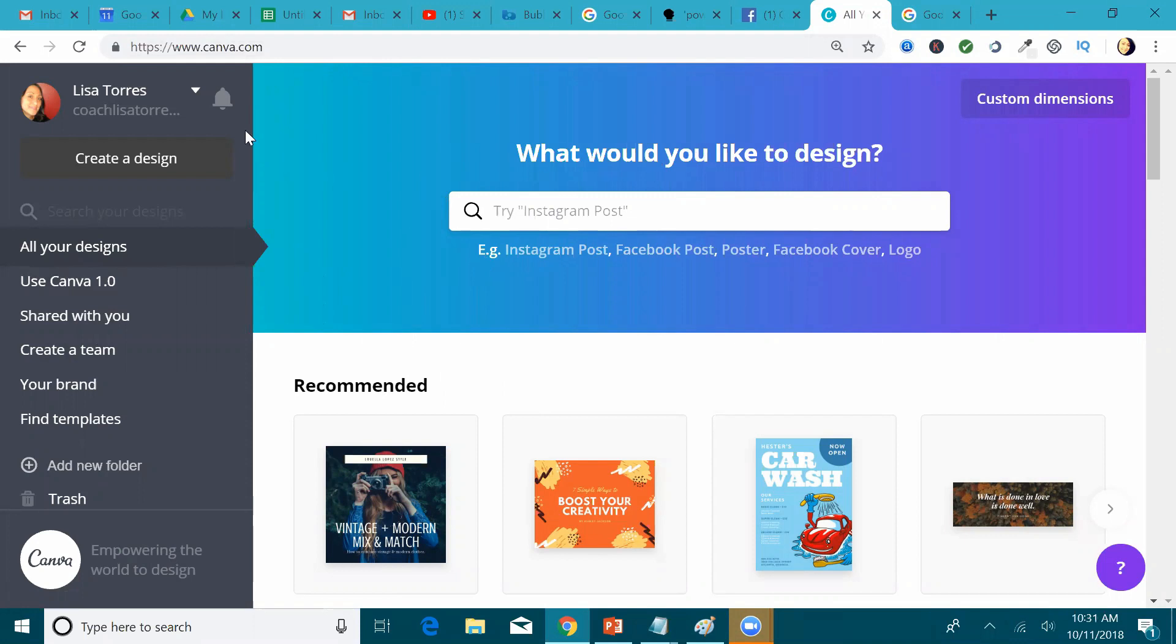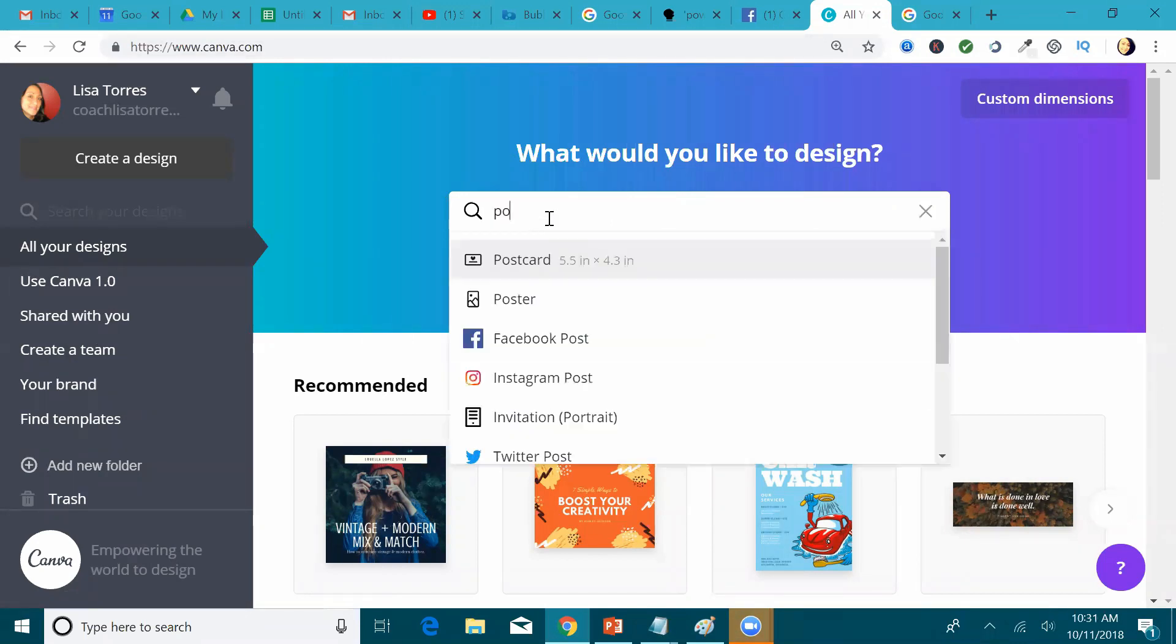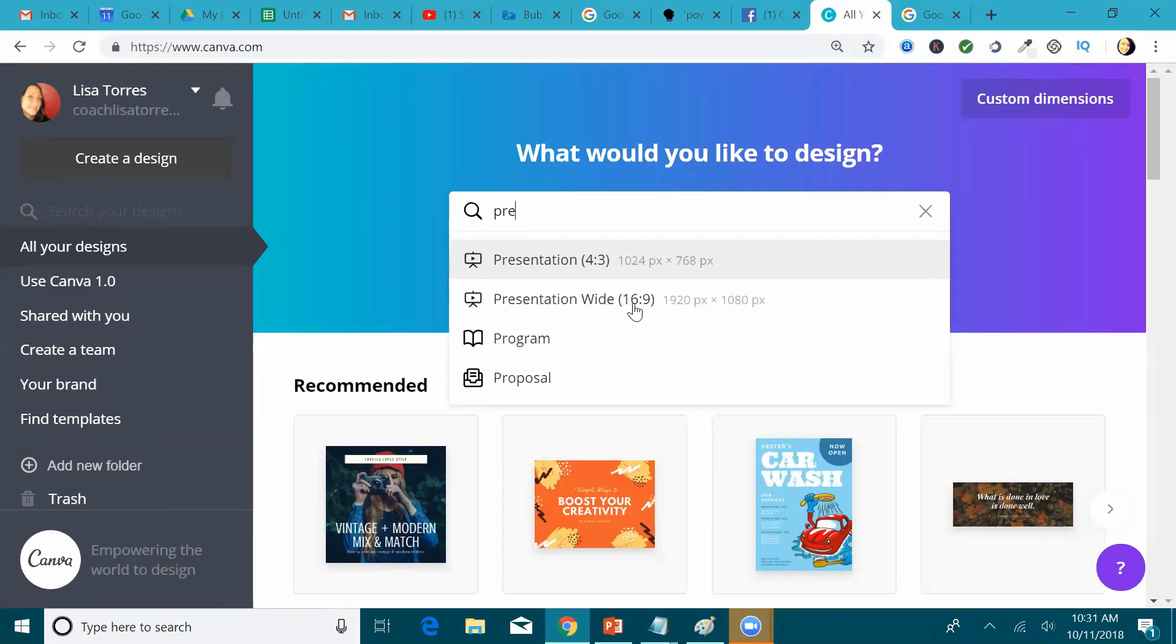Alright, so what you're going to do is when you log in, you're going to see this question, what would you like to design? So here, you're going to put in presentation, and you're going to choose for PowerPoint. It's going to be the wide 16 by 9.